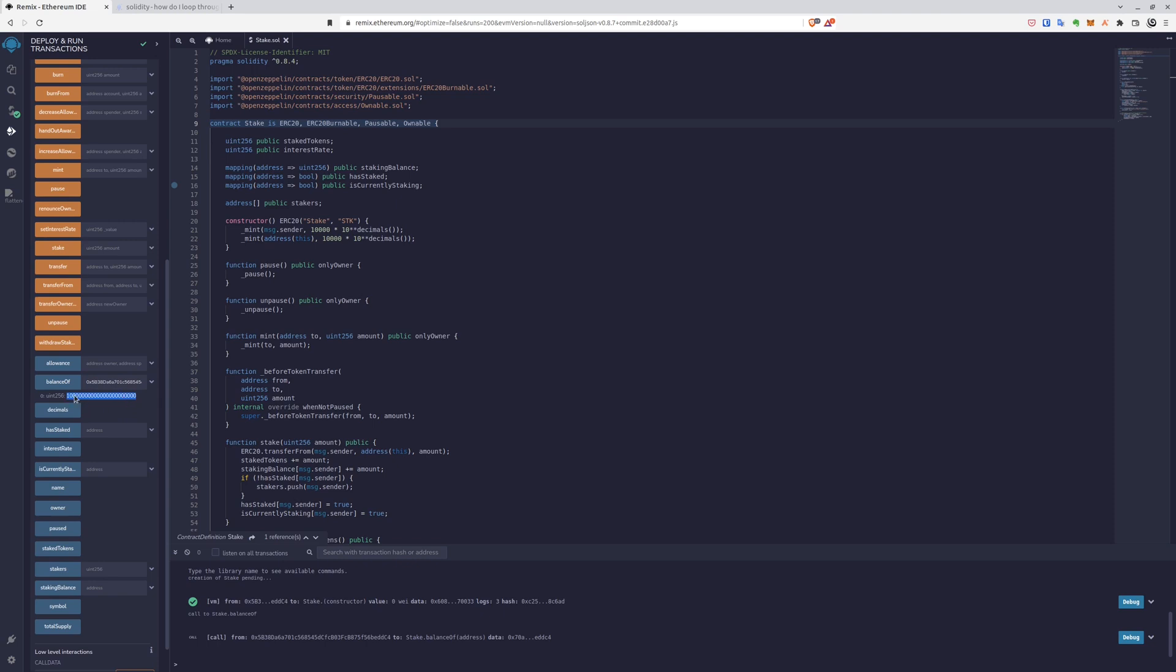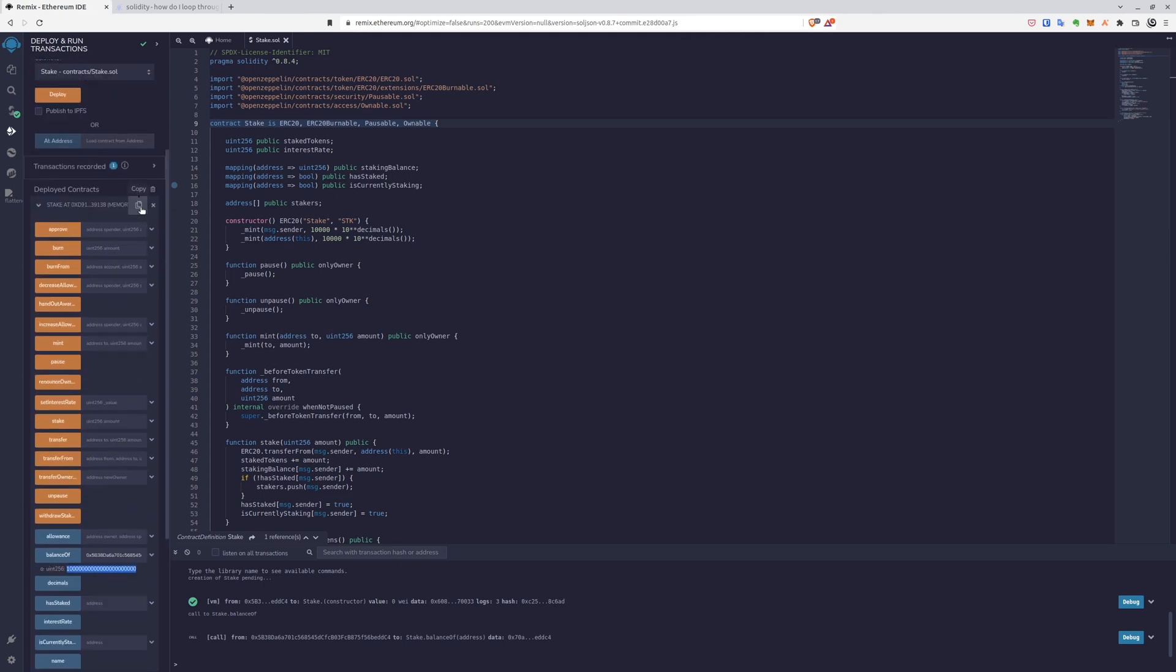It's in wei, so it would be actually 10,000 tokens, but in like a full token, not in decimals. So then we can make sure that the smart contract has the reward pool, so the same amount of tokens we mint for the smart contract here.